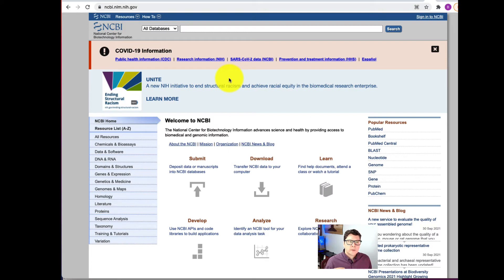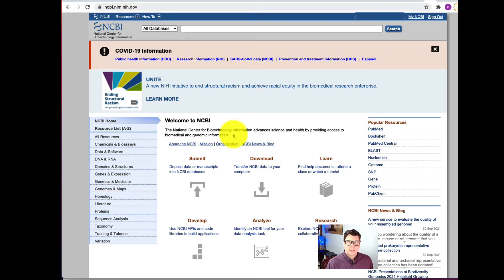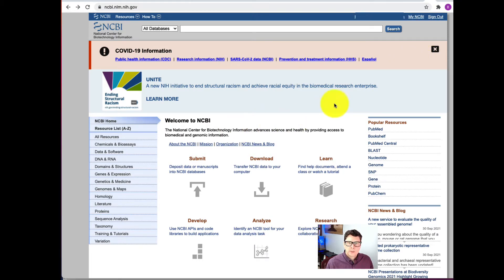This is what the NCBI web page looks like, and this is where we're going to enter the system to get to SciENCV. You need to have an account with NCBI, so just go up here to sign in. Now I'm signed in, and I'm going to go up here to the top of the screen and click My NCBI.